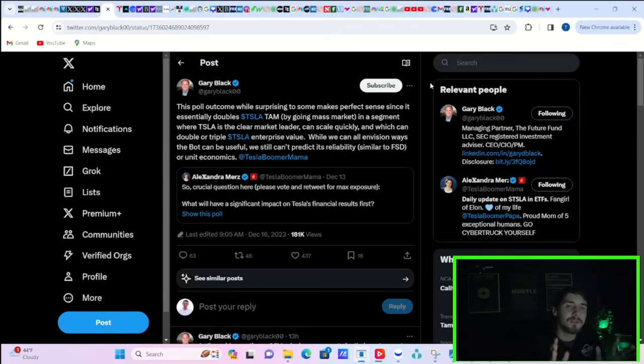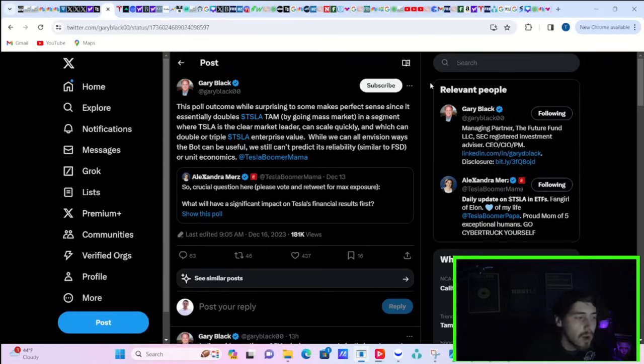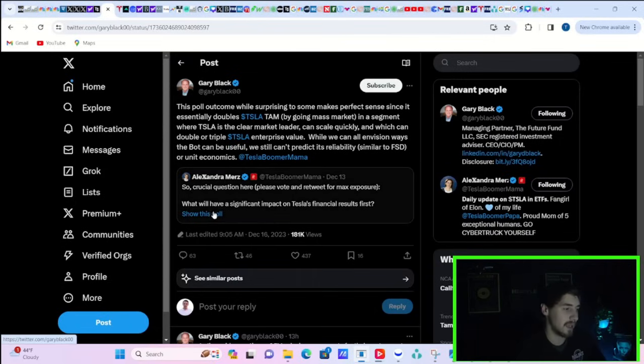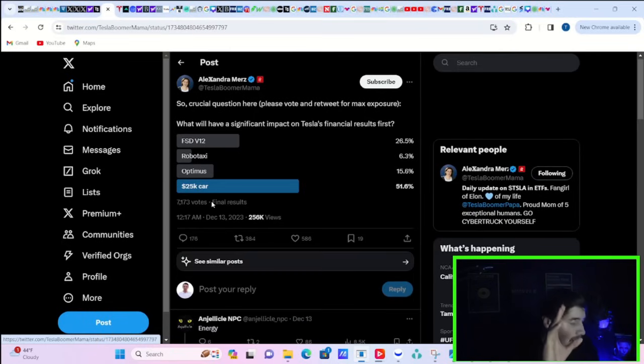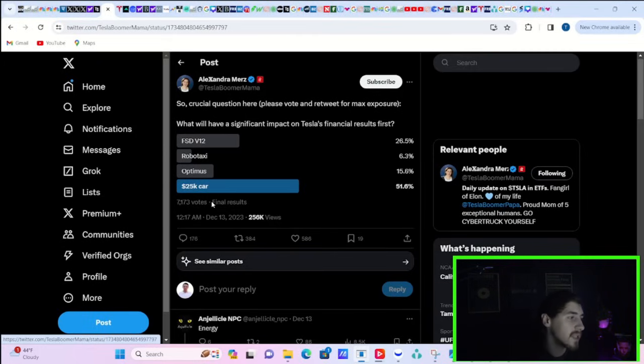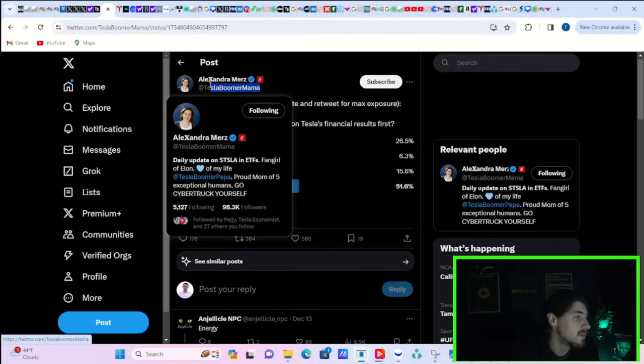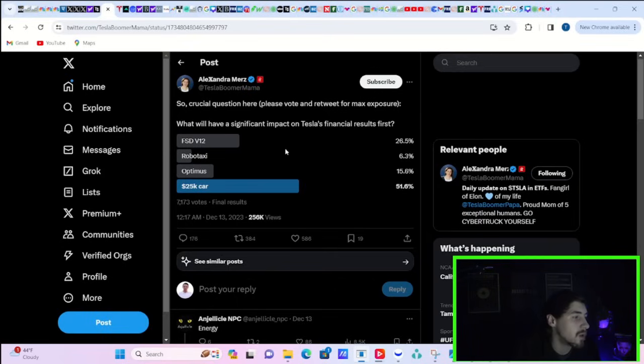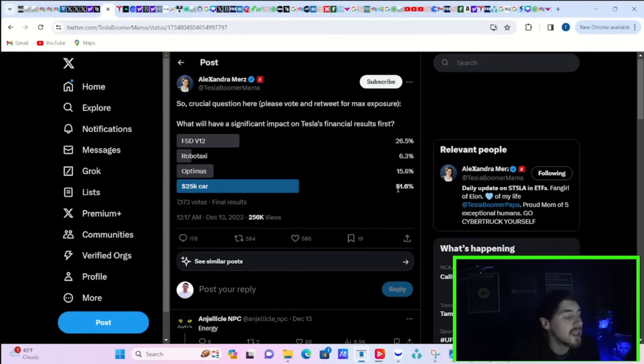I want to talk about this first things first, because I think this is a possible catalyst in 2024, a very realistic catalyst, probably second half of 2024 towards the end of the year. Elon has already basically said they're in talks to license FSD to a legacy OEM or, as Elon said, a major OEM. Gary Black is actually responding to this poll that Tesla Boomer Mama did on X. She says, so crucial question here. What will have a significant impact on Tesla's financial results? FSD V12, RoboTaxi, Optimus, or the $25,000 car? 51.6% voted for the $25,000 car by far the most.